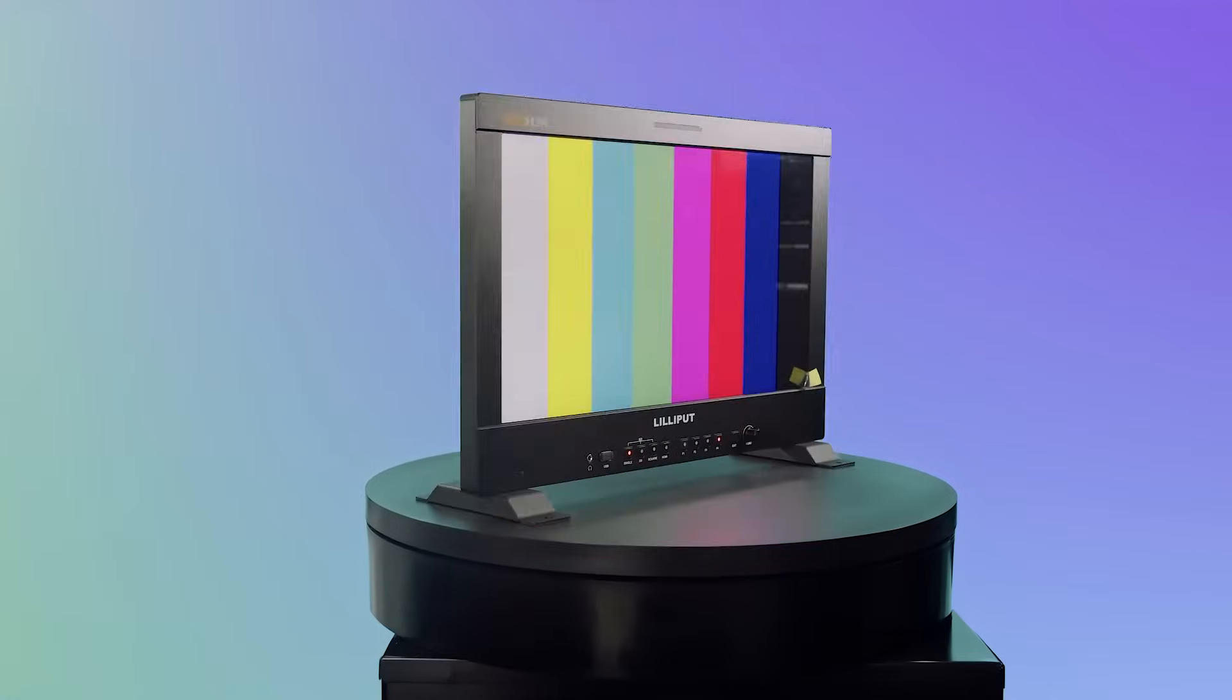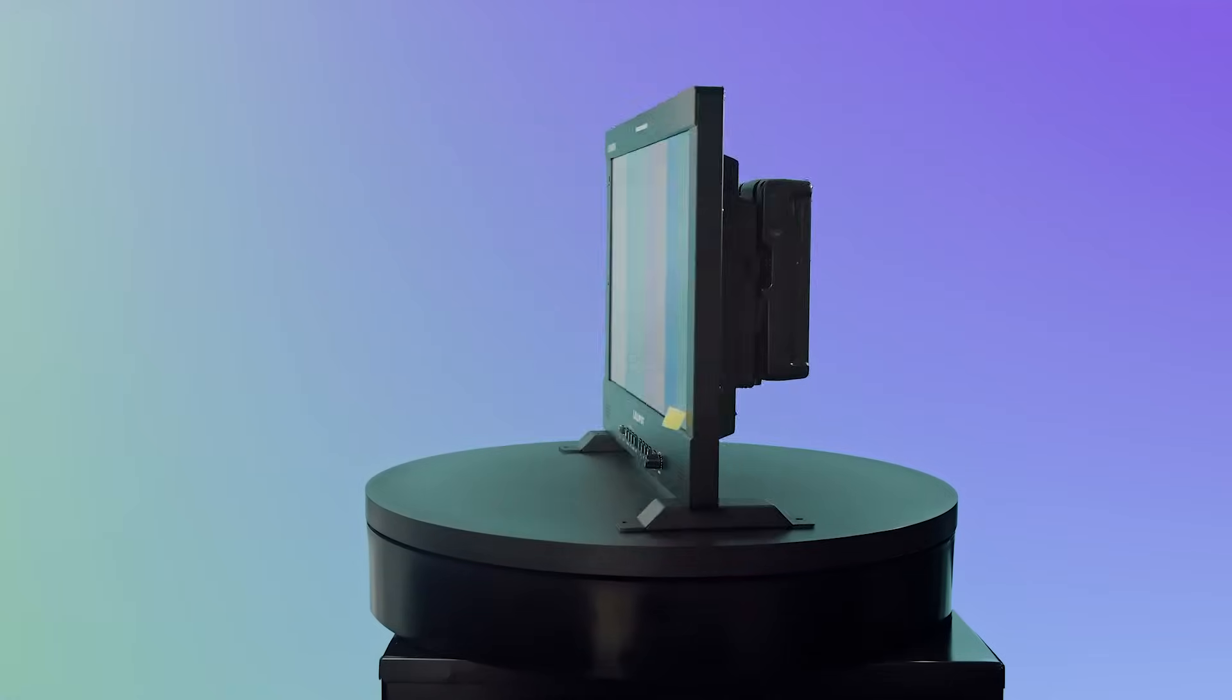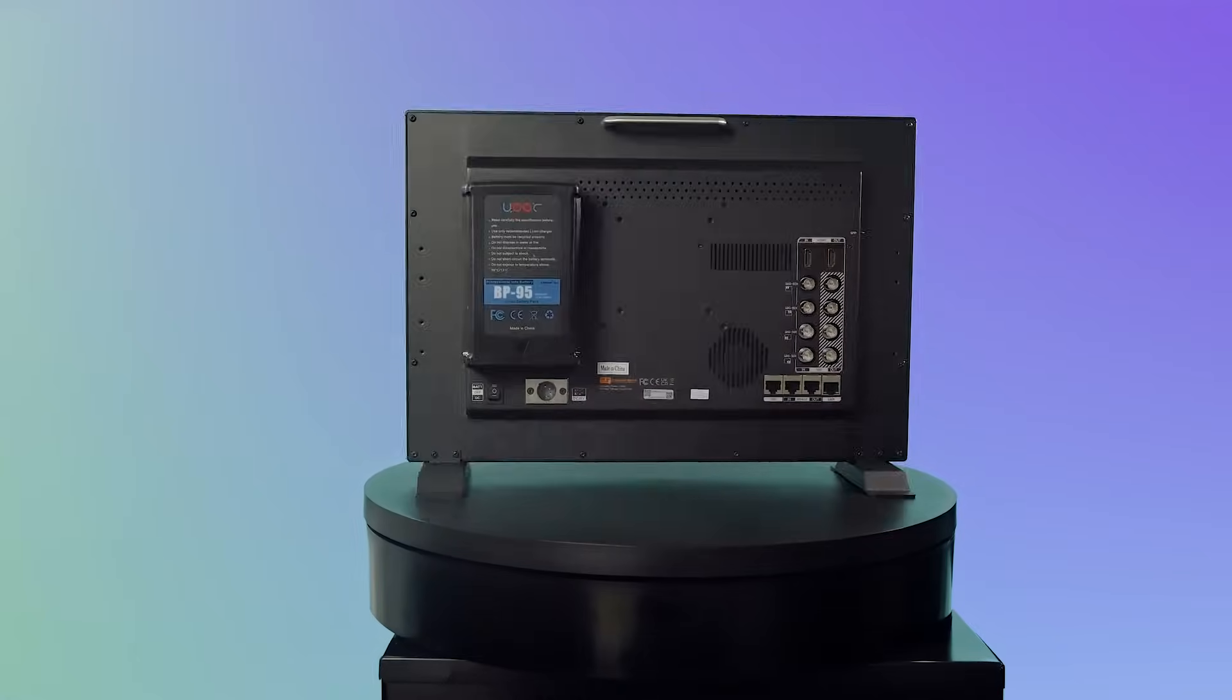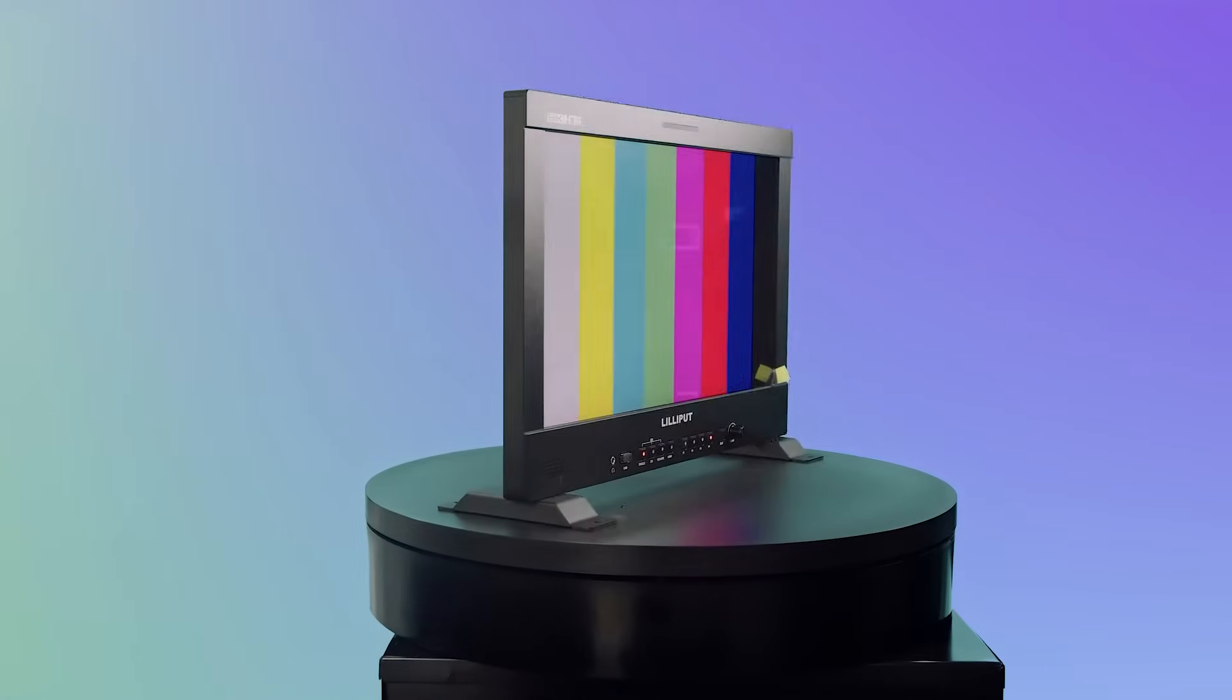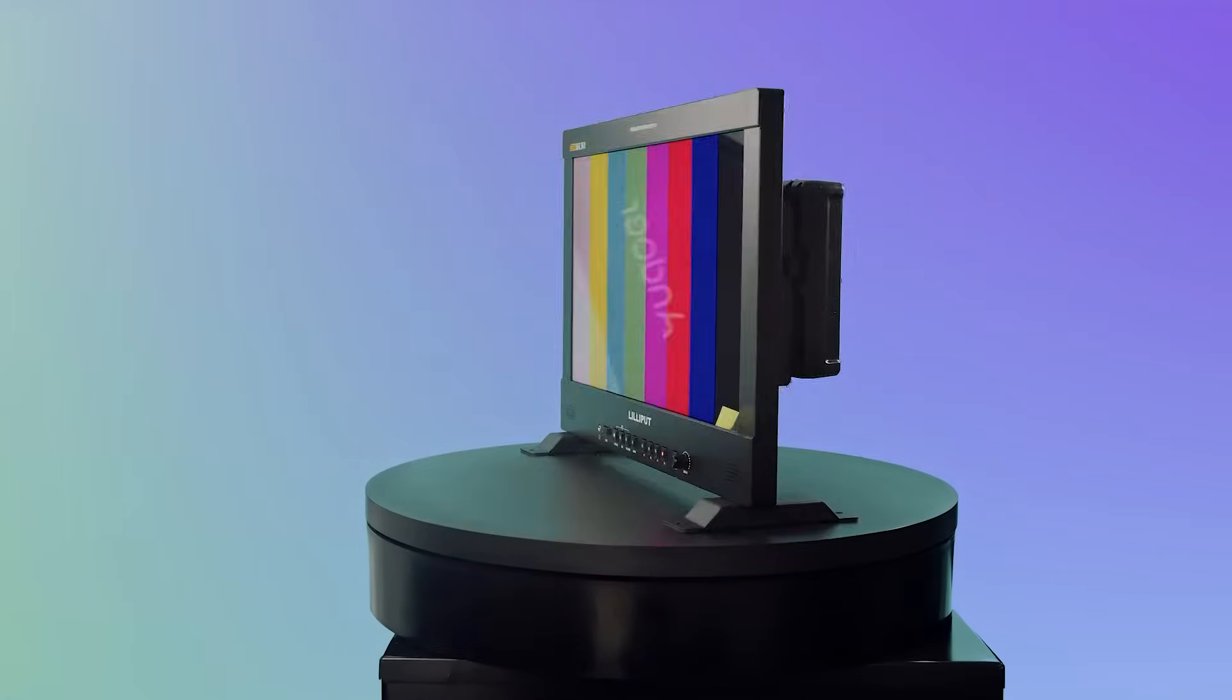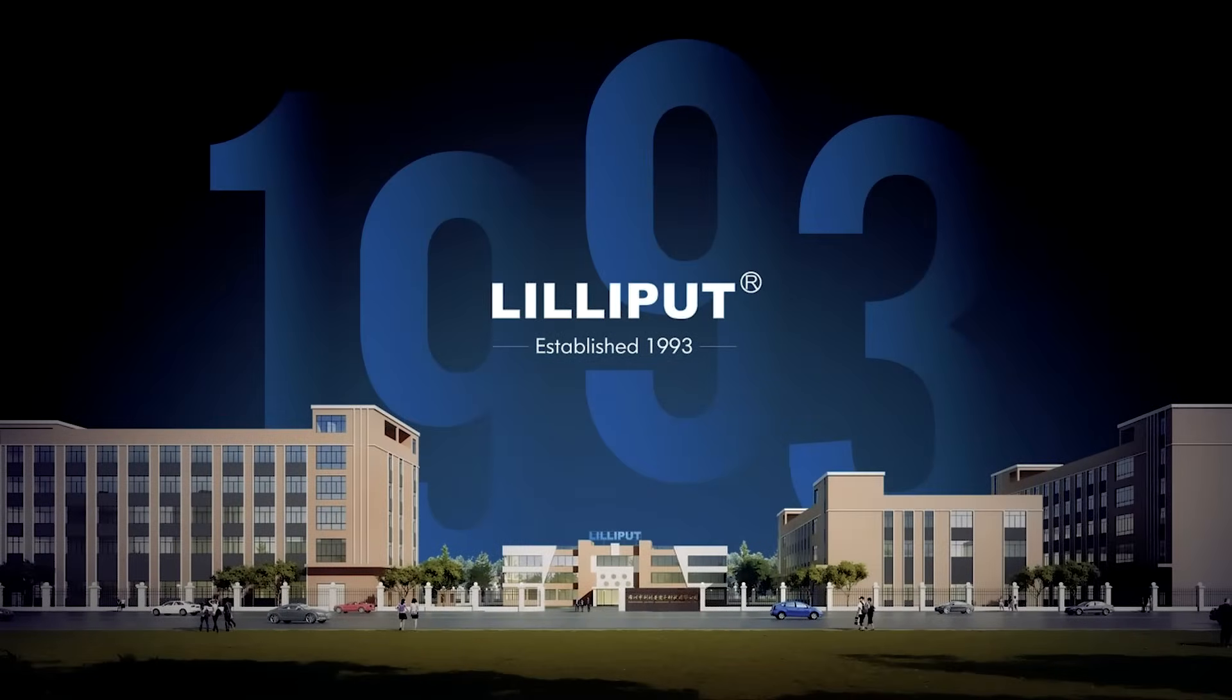For more information on this device or the other Q-series models, you can visit lilliputweb.net or lilliputusa.com or click the links in the description. For any further inquiries, please call the number 1-888-608-3088 or send a direct email to sales at lilliputweb.net.